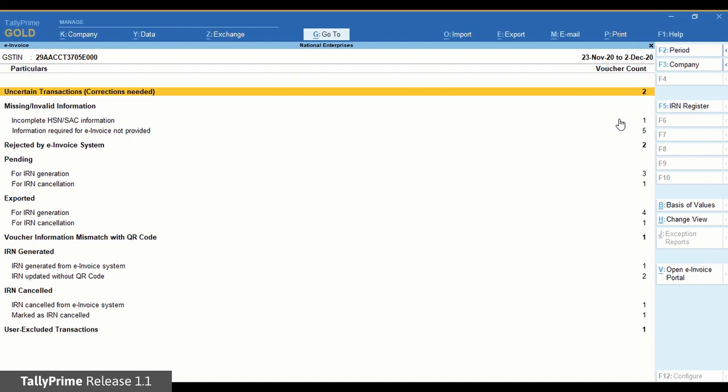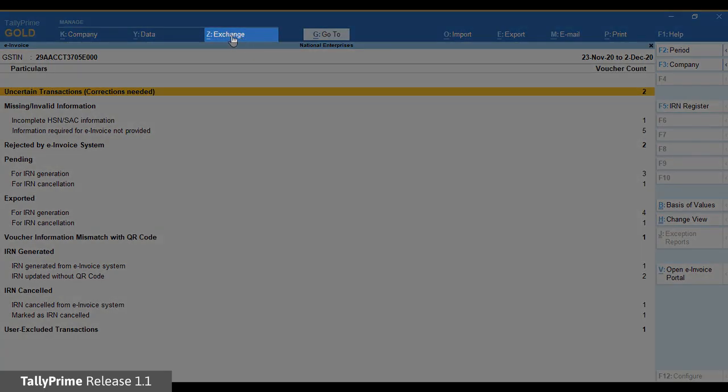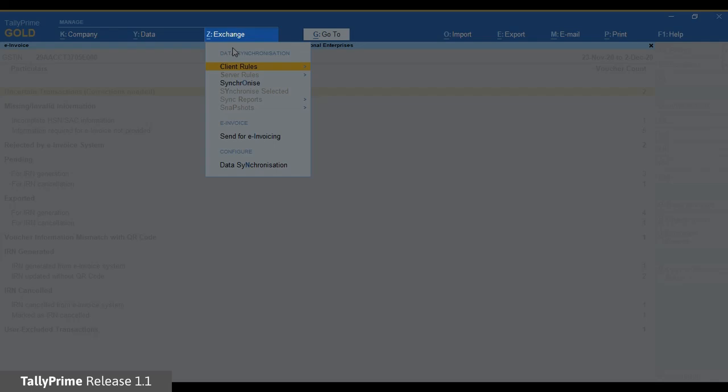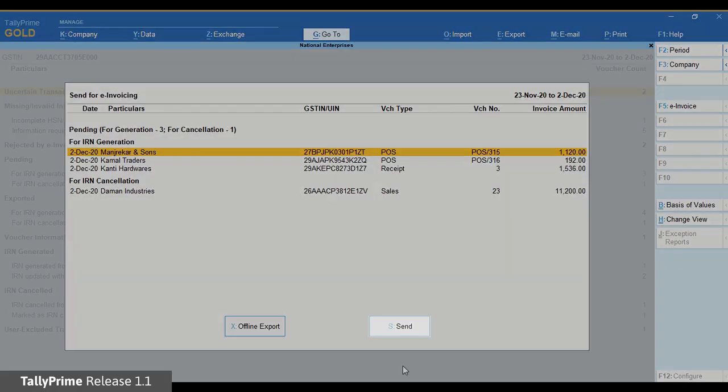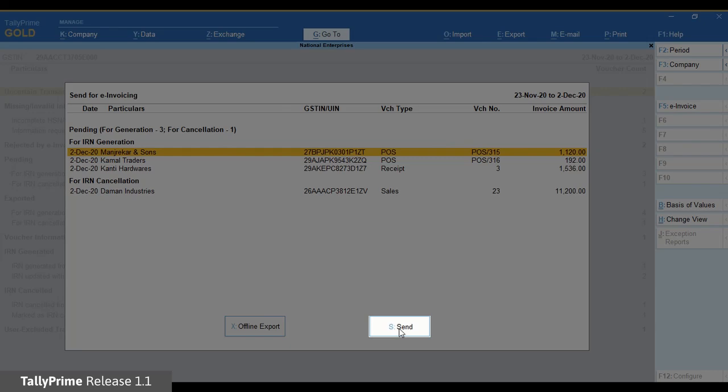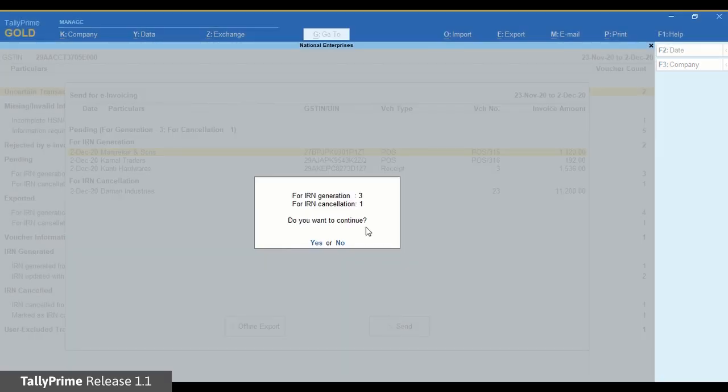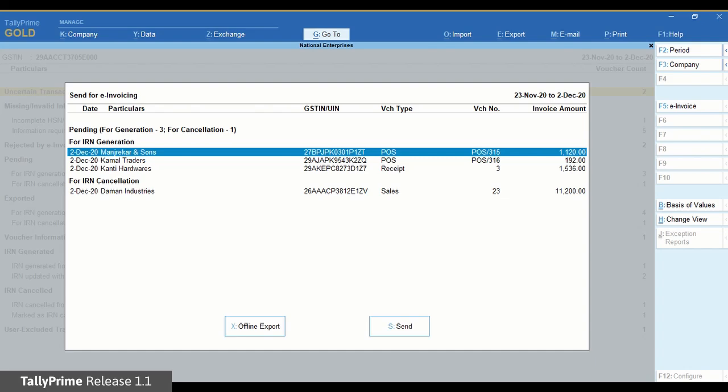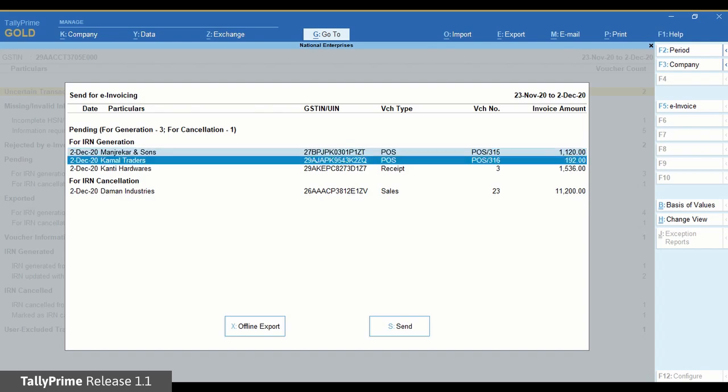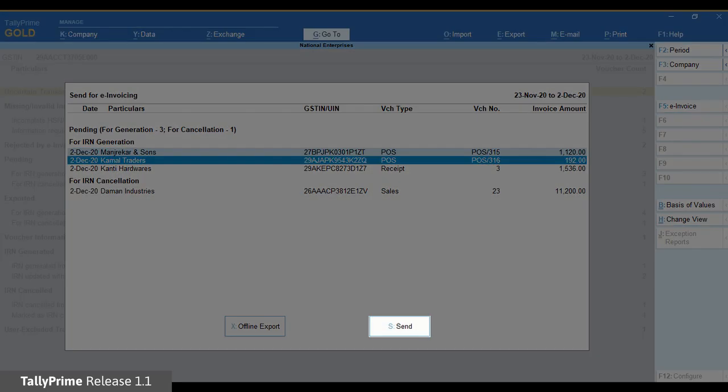Now let us see the functionalities available in the e-invoice report. You can send the invoices for e-invoicing in bulk. Click Exchange and then Send for e-invoicing. If you click Send, by default, all the invoices will be sent for e-invoicing. If needed, you can select specific invoices and click Send.